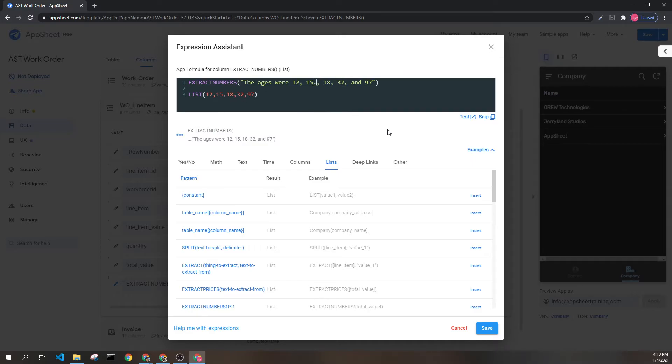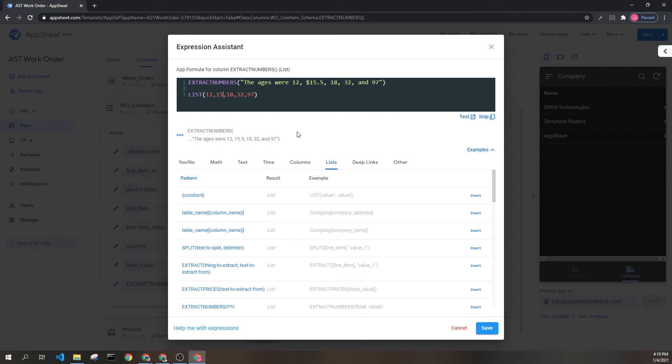If these had decimals, they would be pulled as well, and if they had currency symbols, it's important to know that only the numbers themselves are pulled. If you want to pull prices, you actually want the extract prices expression instead.